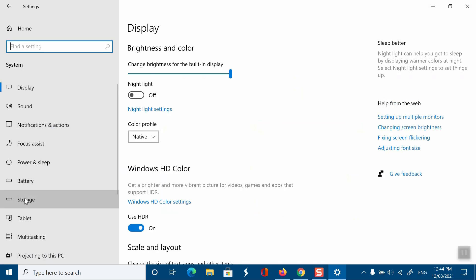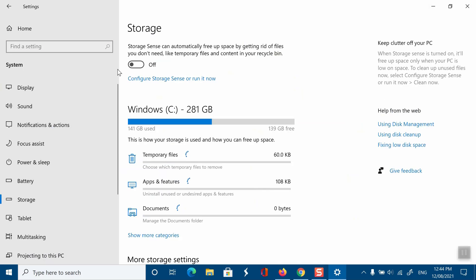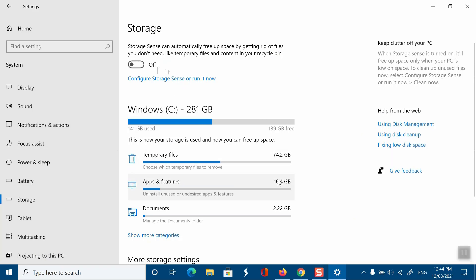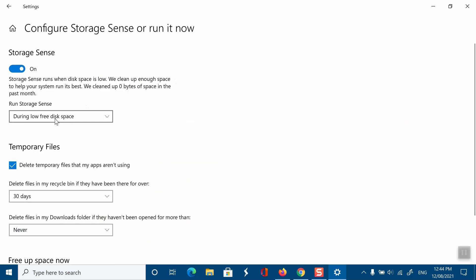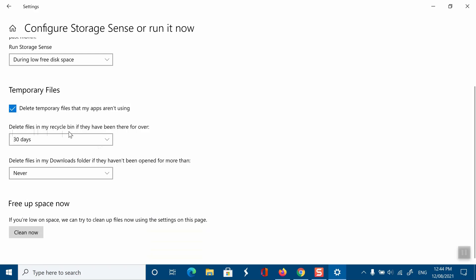Open Settings and select Storage. Click on Storage and tap Storage Sense. Turn on the Storage Sense feature. Select the desired automatic cleanup schedule. You can also run Storage Sense by tapping Run Storage Sense now at the bottom.